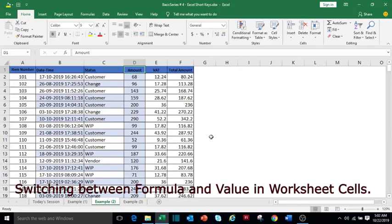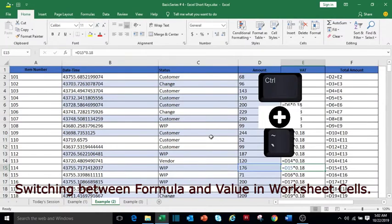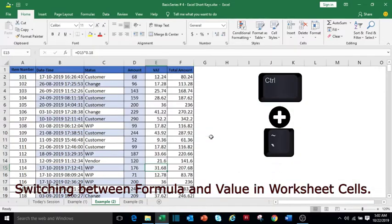To switch between the formula and values within a cell, press Ctrl and single quote. Again, if you want to move to the values, press Ctrl and single quote.